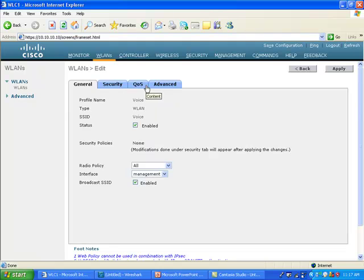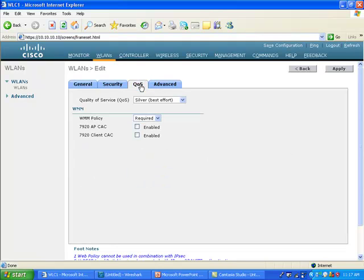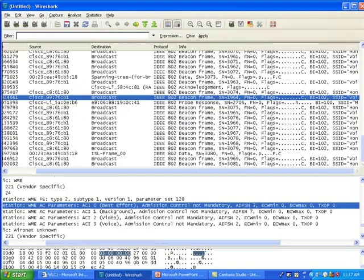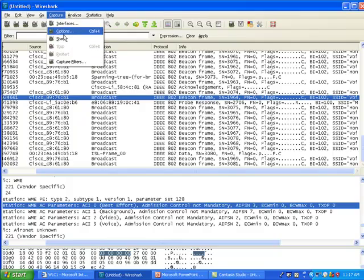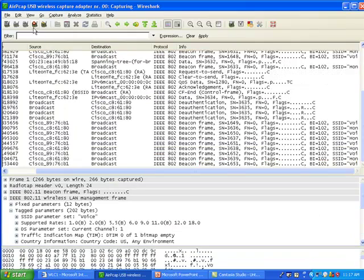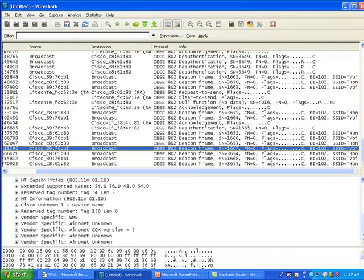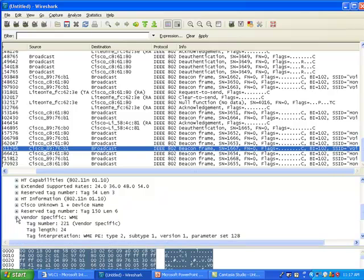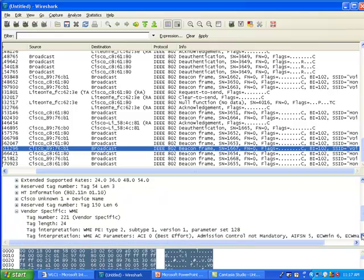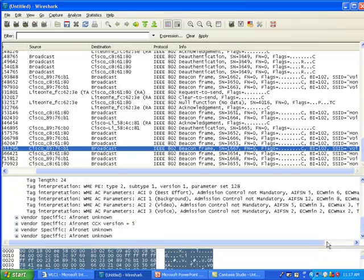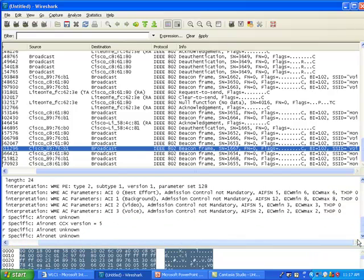If I now capture a new packet and if I look at my beacon and if I go down to my WME information, you'll see that suddenly the values are not the same as the ones we had before. So you may want to rewind back this video if you want to double check. But you see, suddenly I have AIFS which are different, and I have TXOPs are the same, but the slot minimum and maximum slots are now different.